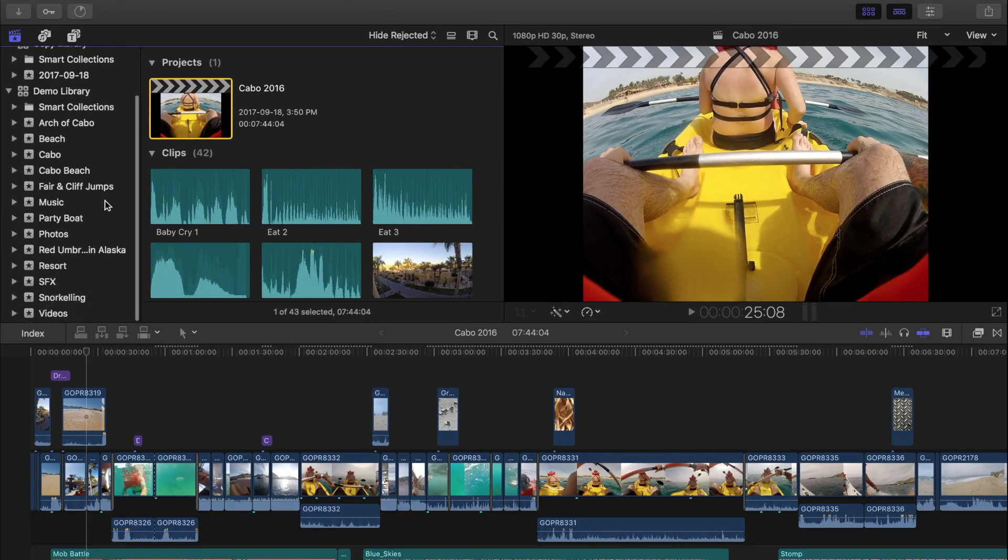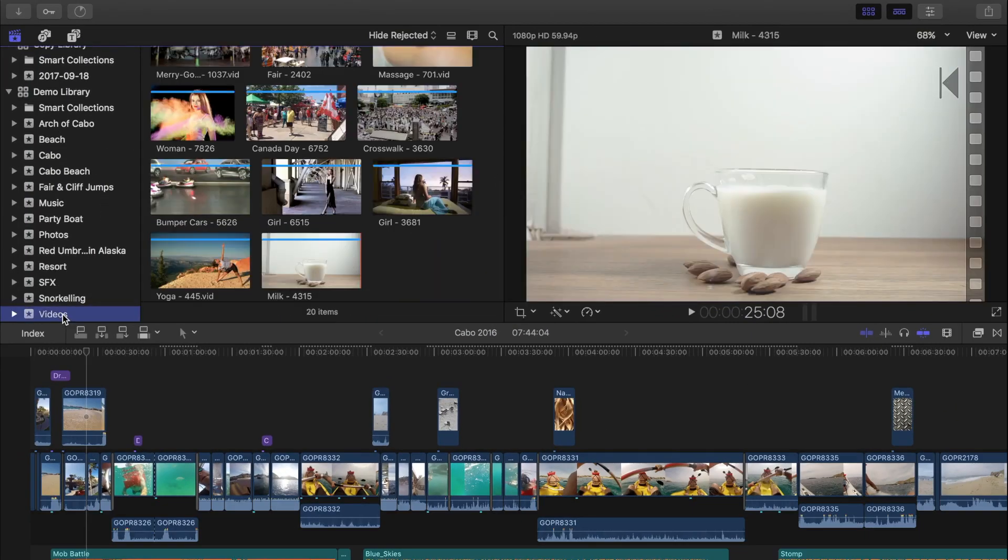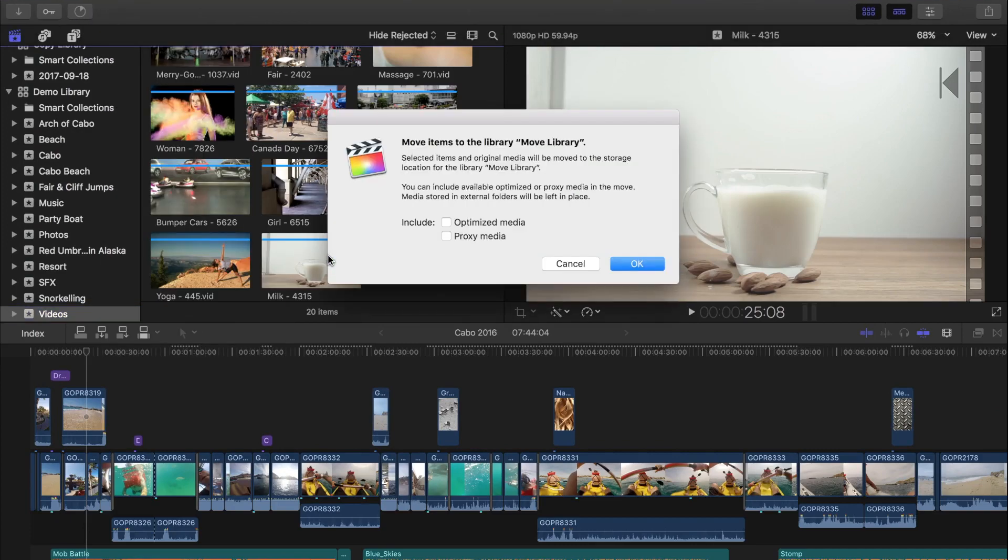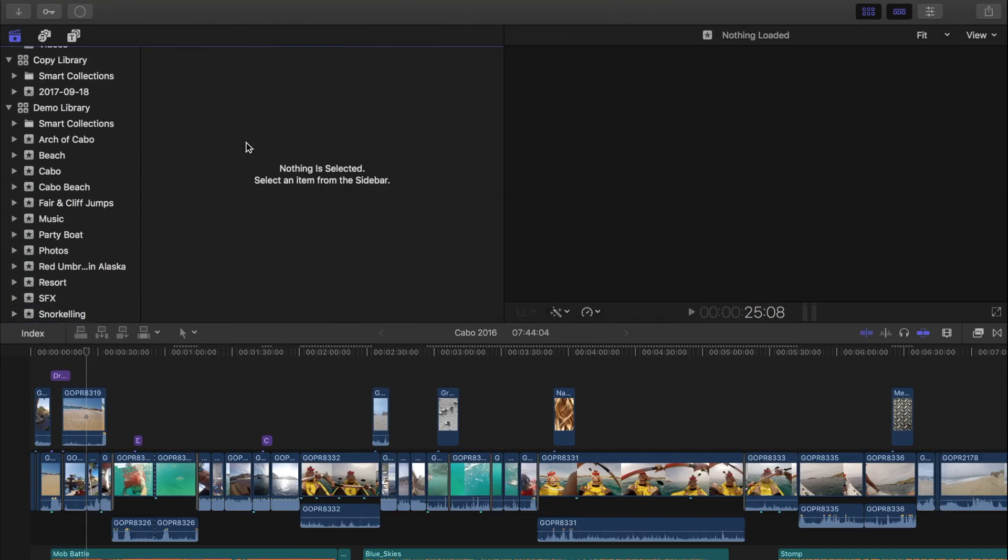Much like moving or copying a project to another library, you can also move an entire event, and all the clips and projects in it.